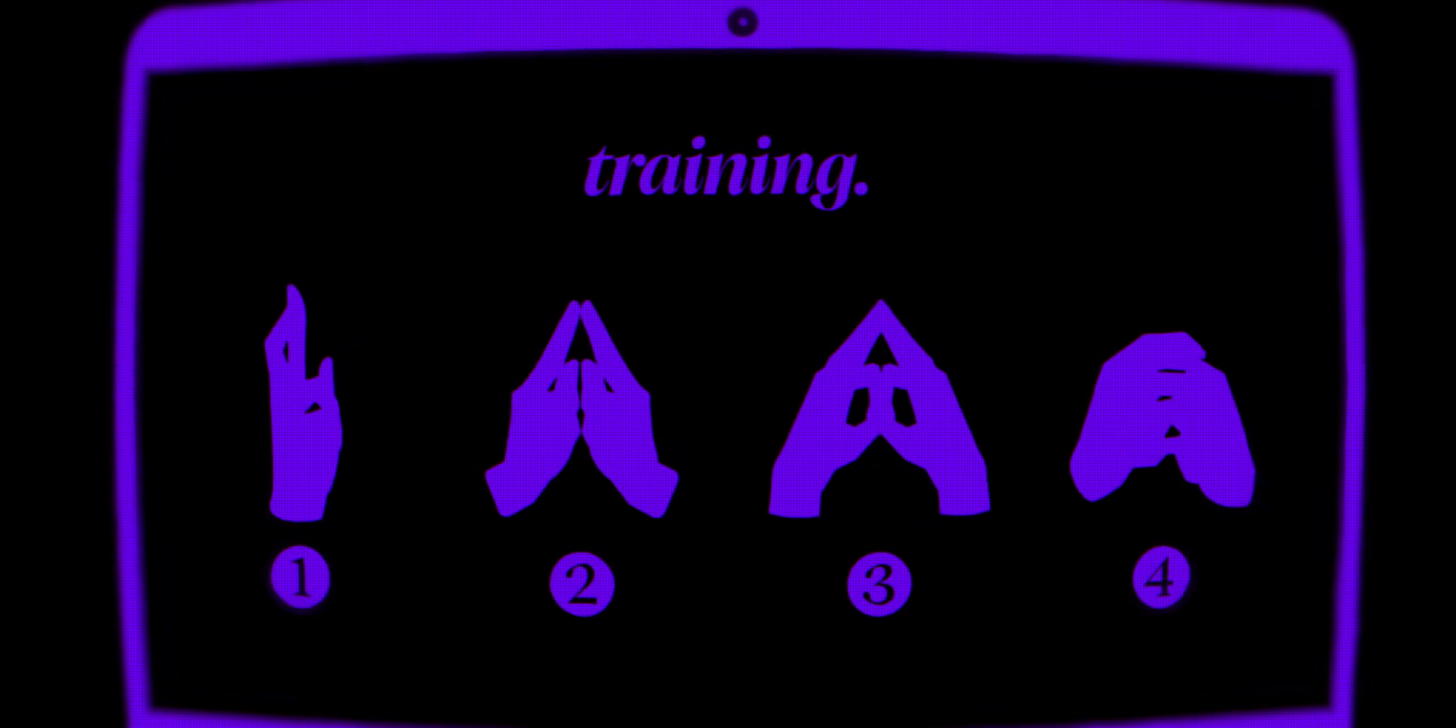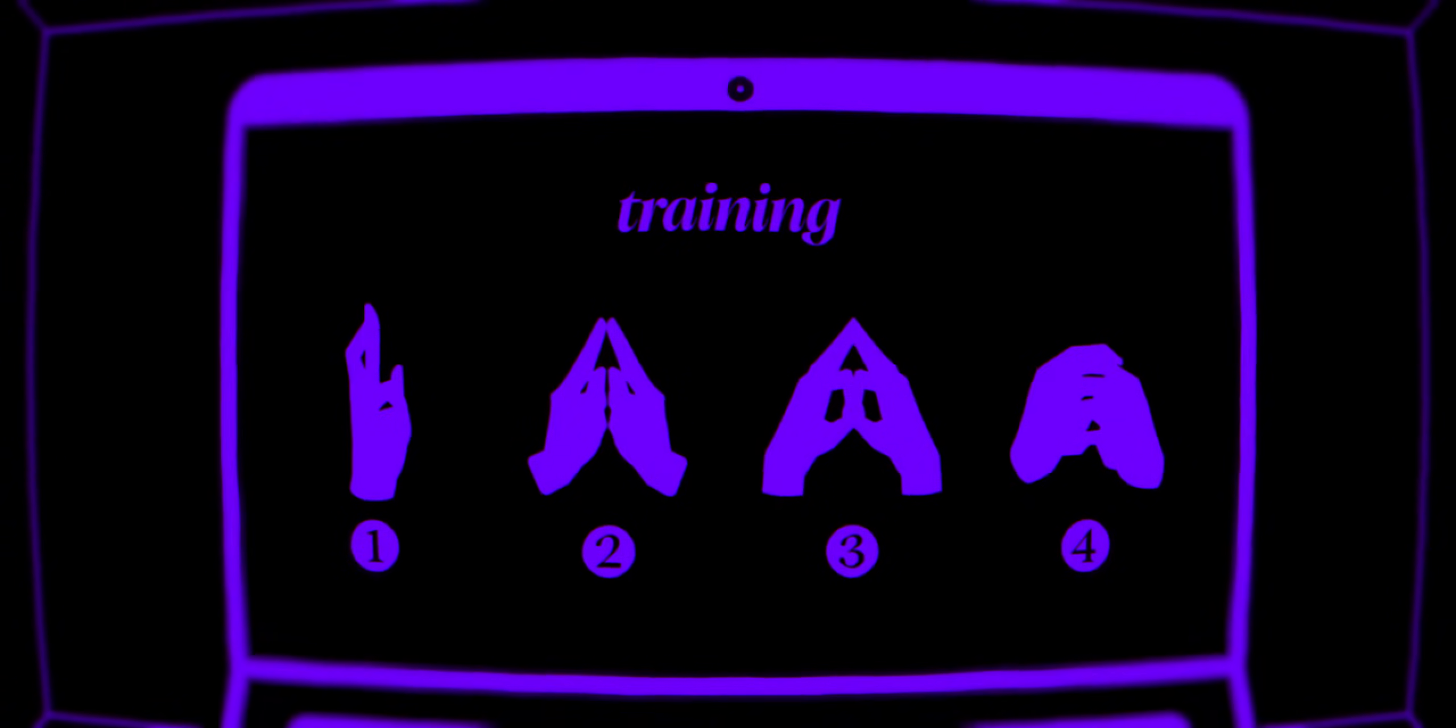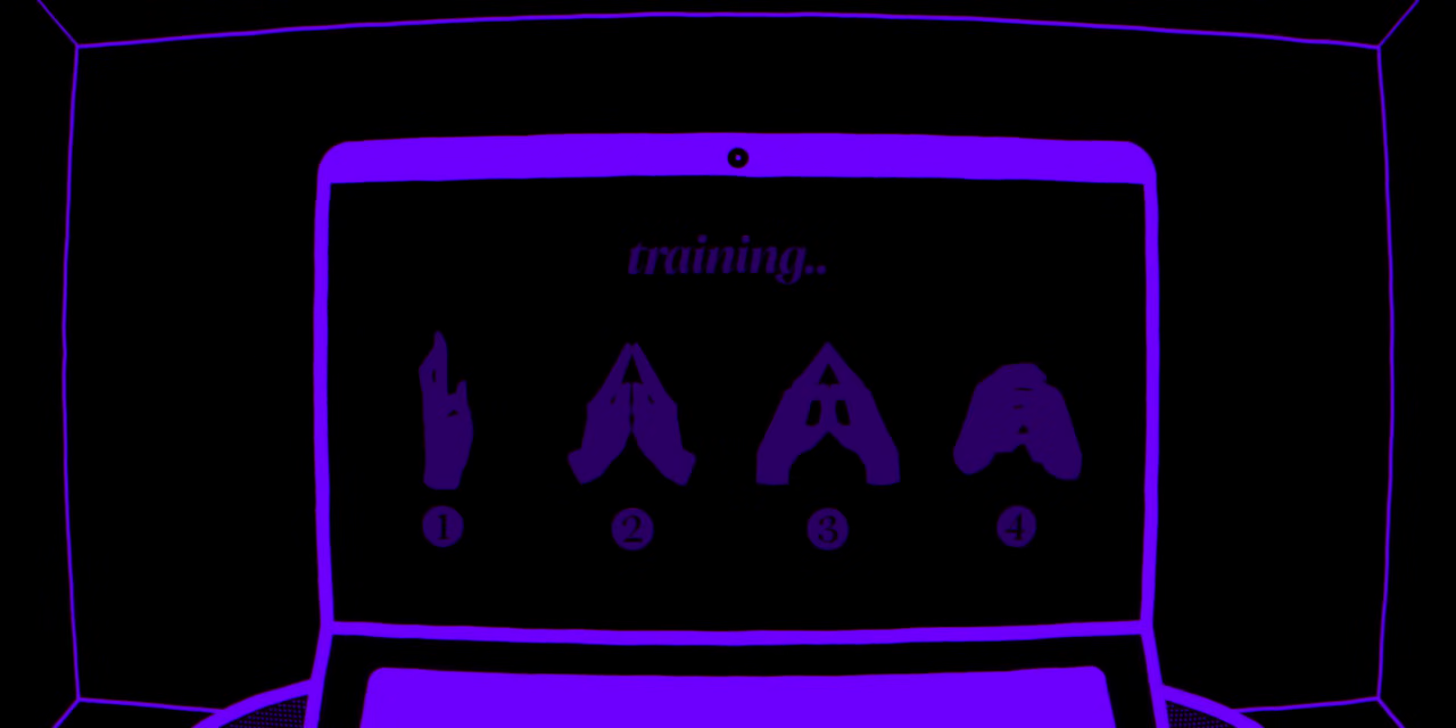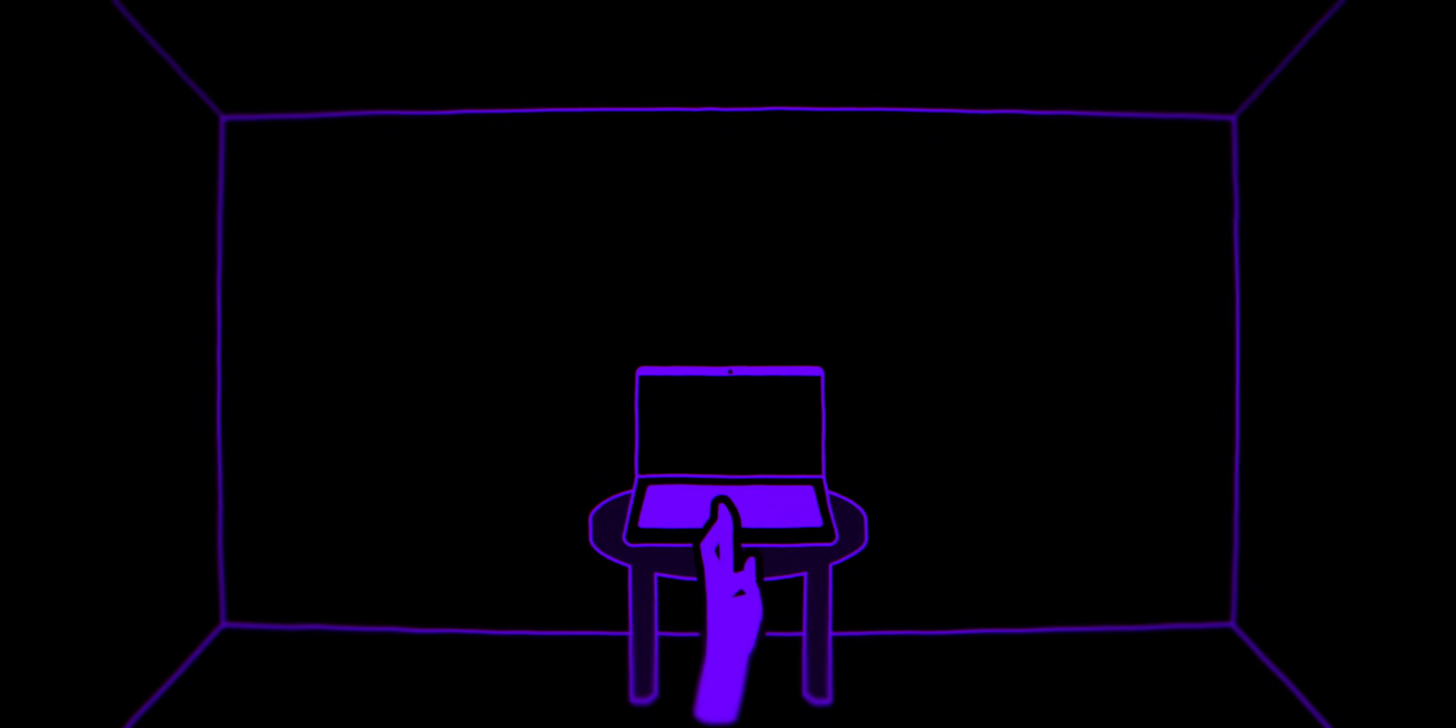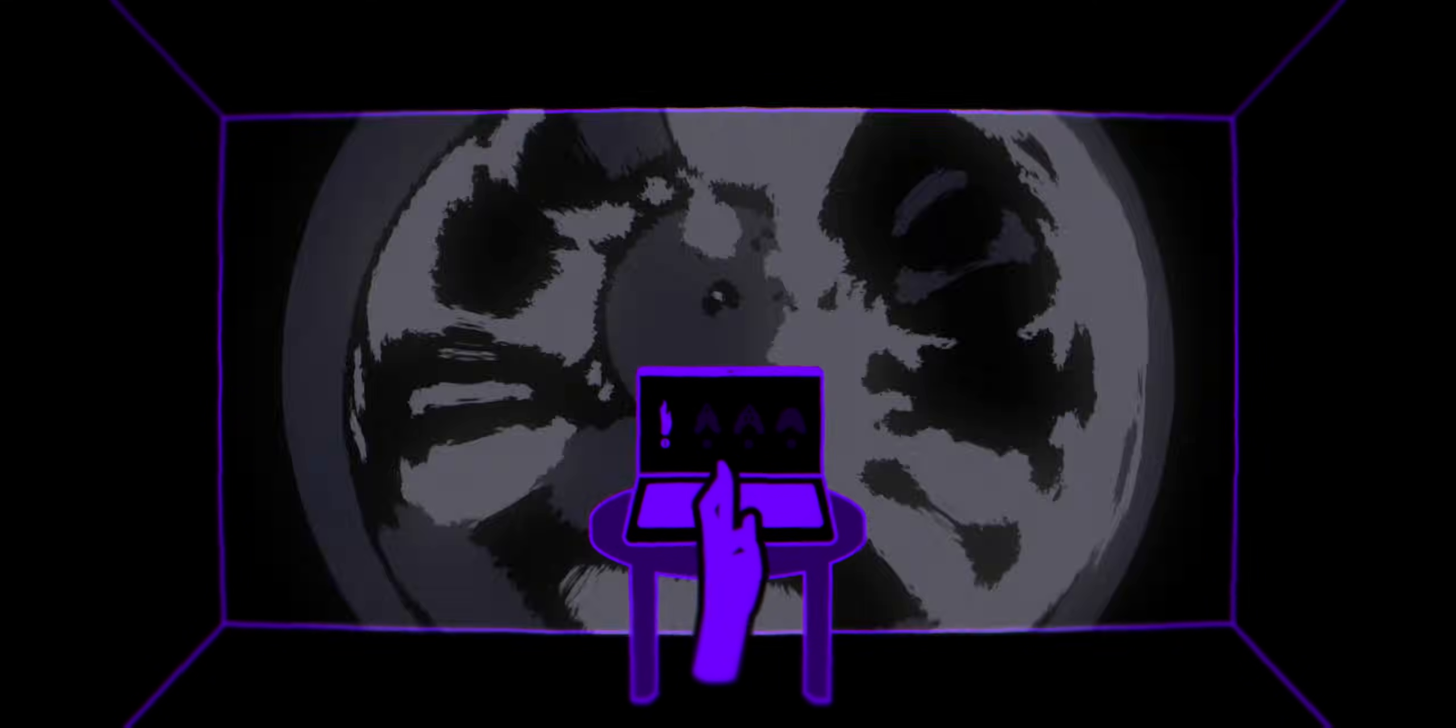What if I train a machine to recognize the different domain expansion hand signs? Then each hand sign would change the environments behind me to that specific domain using something like a projector.